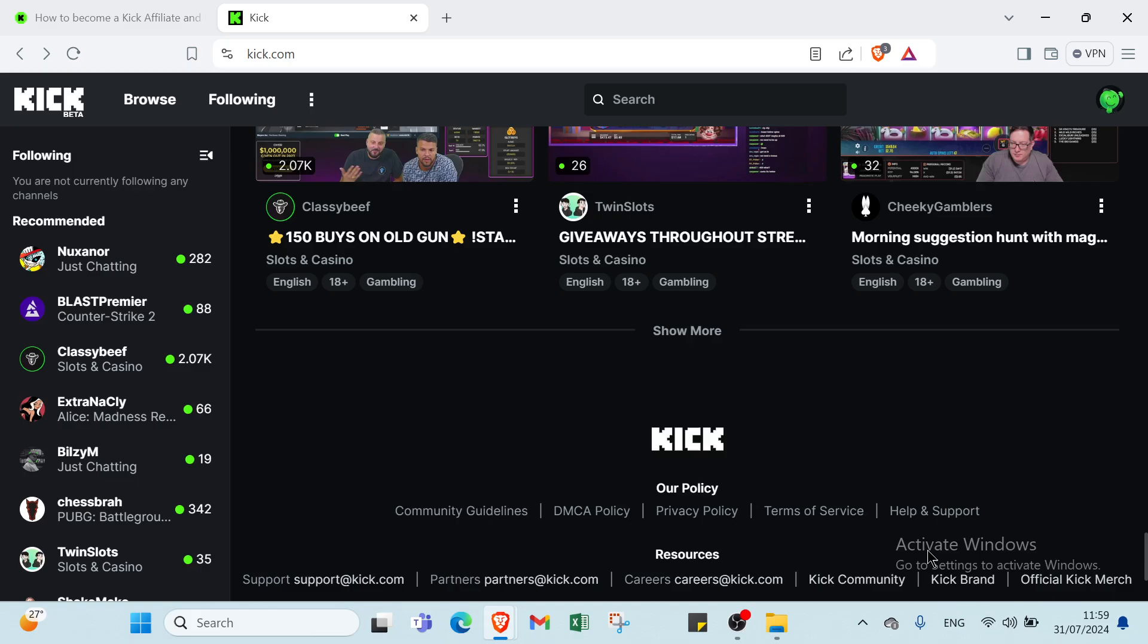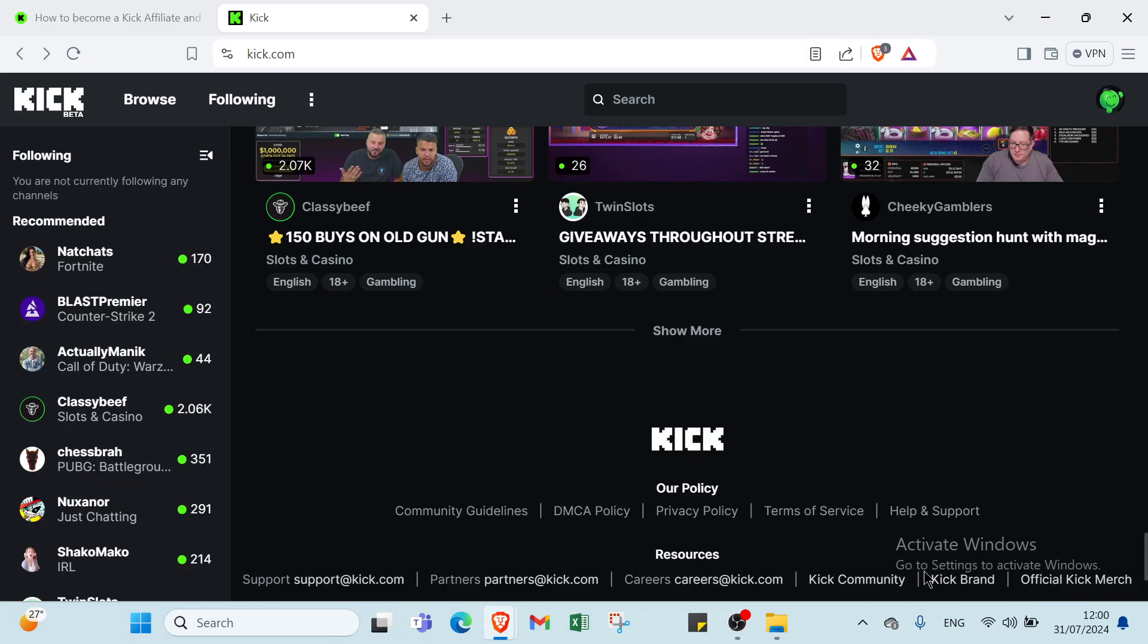The sixth one, we have subscriptions and memberships. Offer exclusive content or perks for paid subscribers or members. The kick highlights the benefits of subscribing or joining.